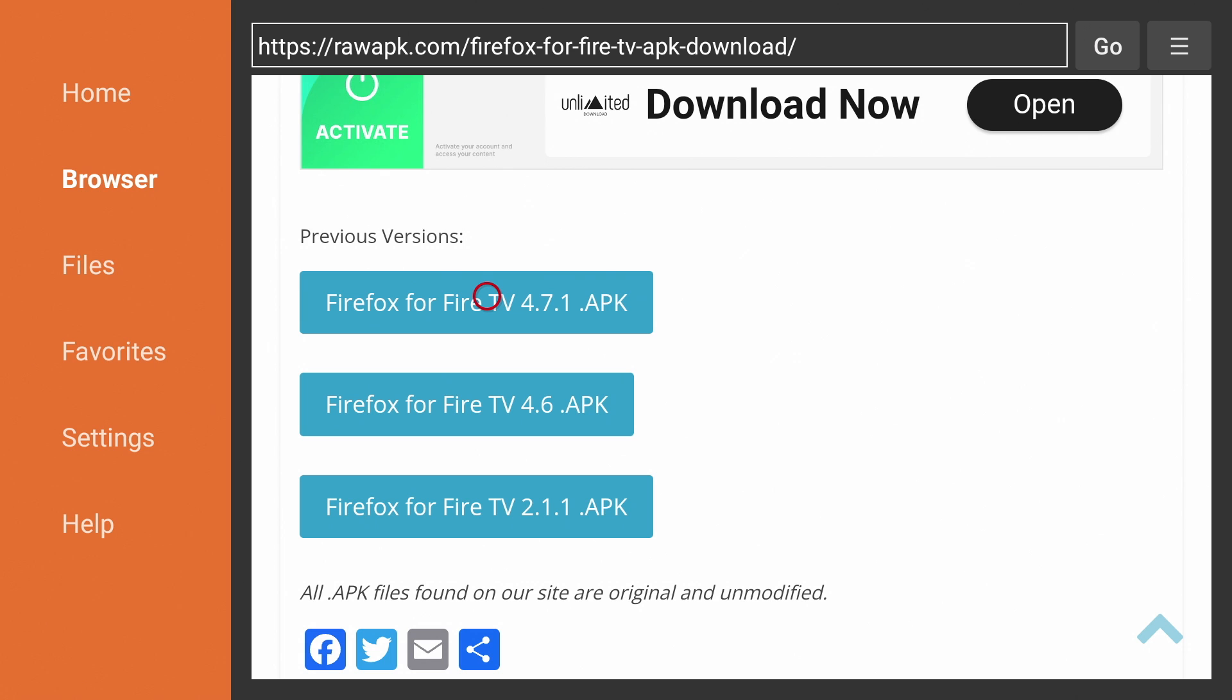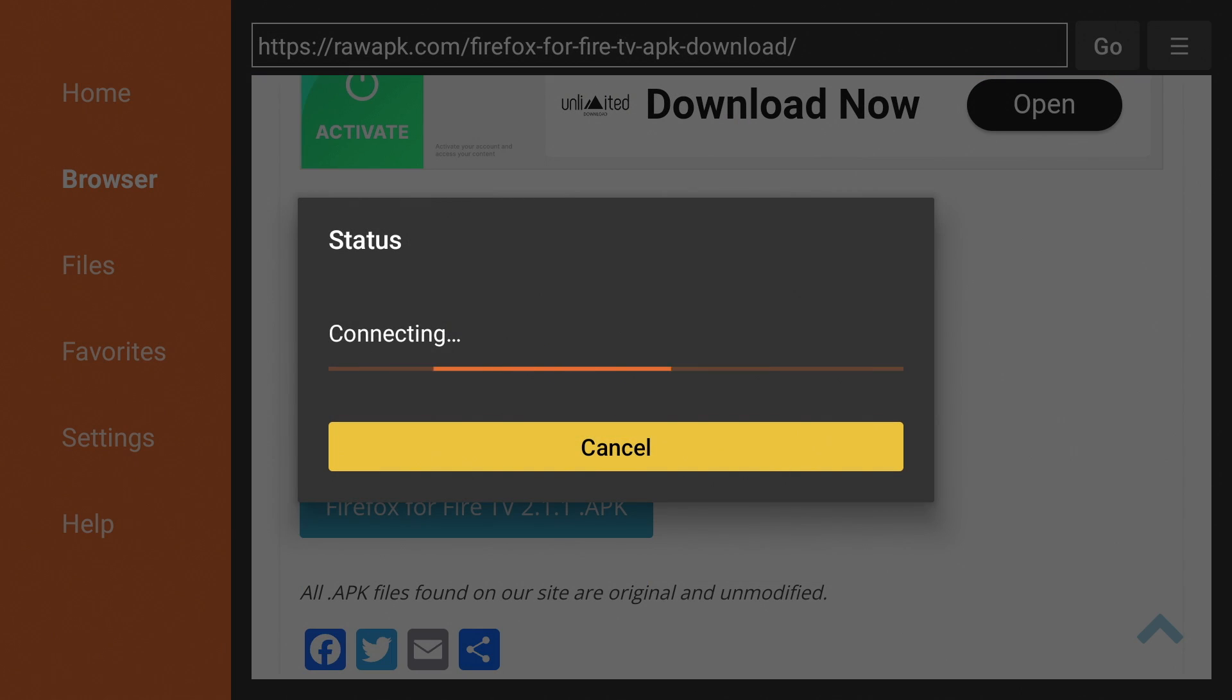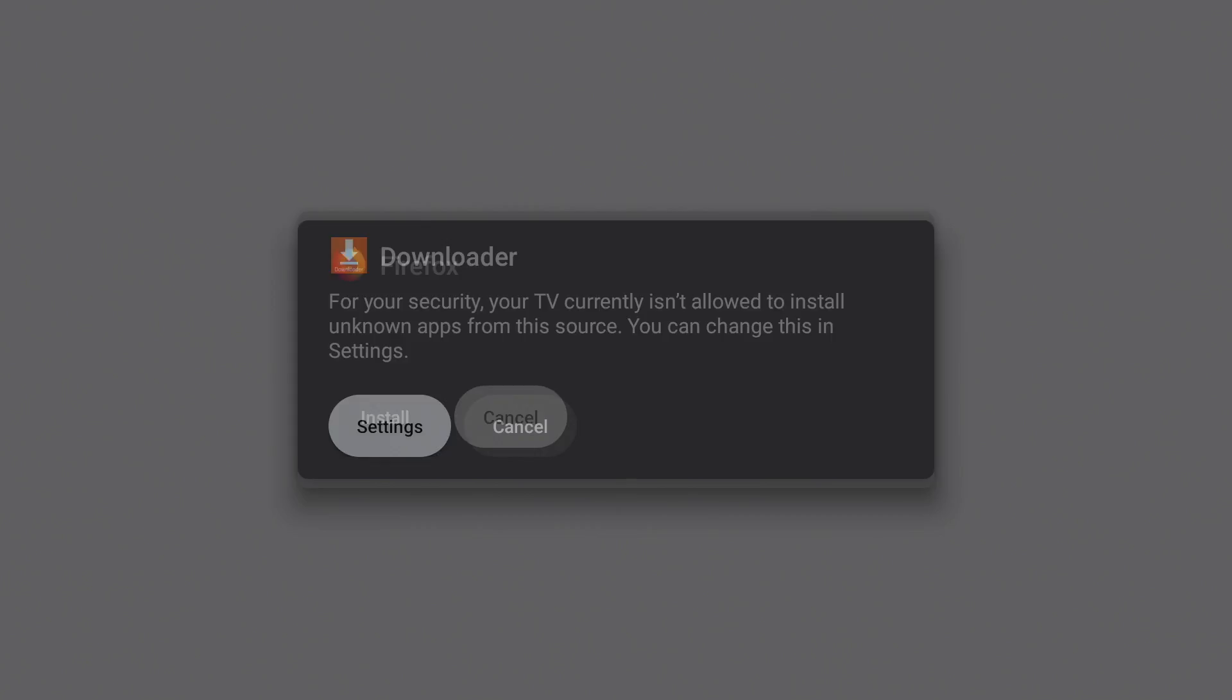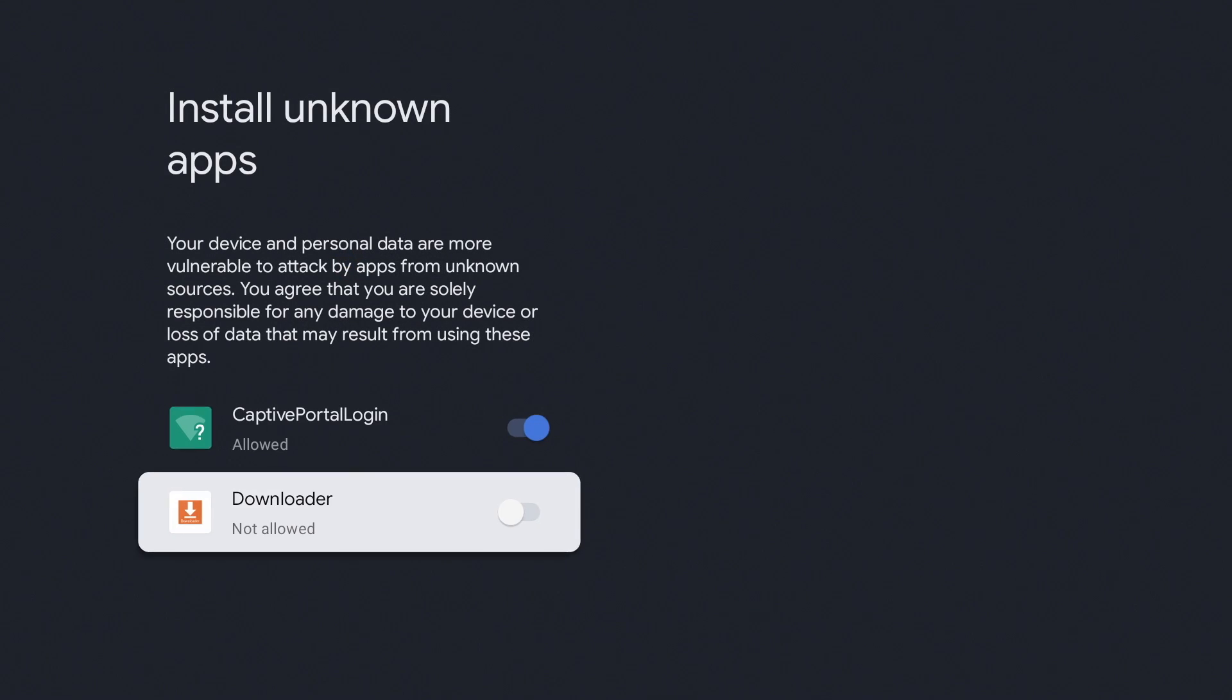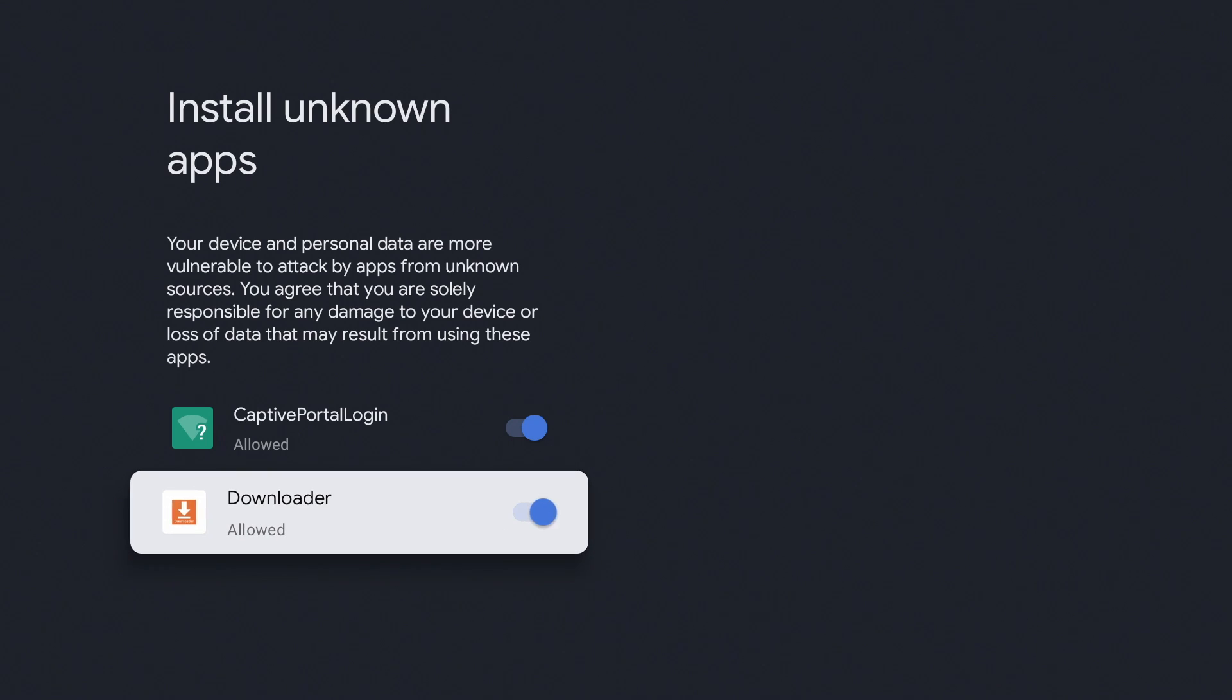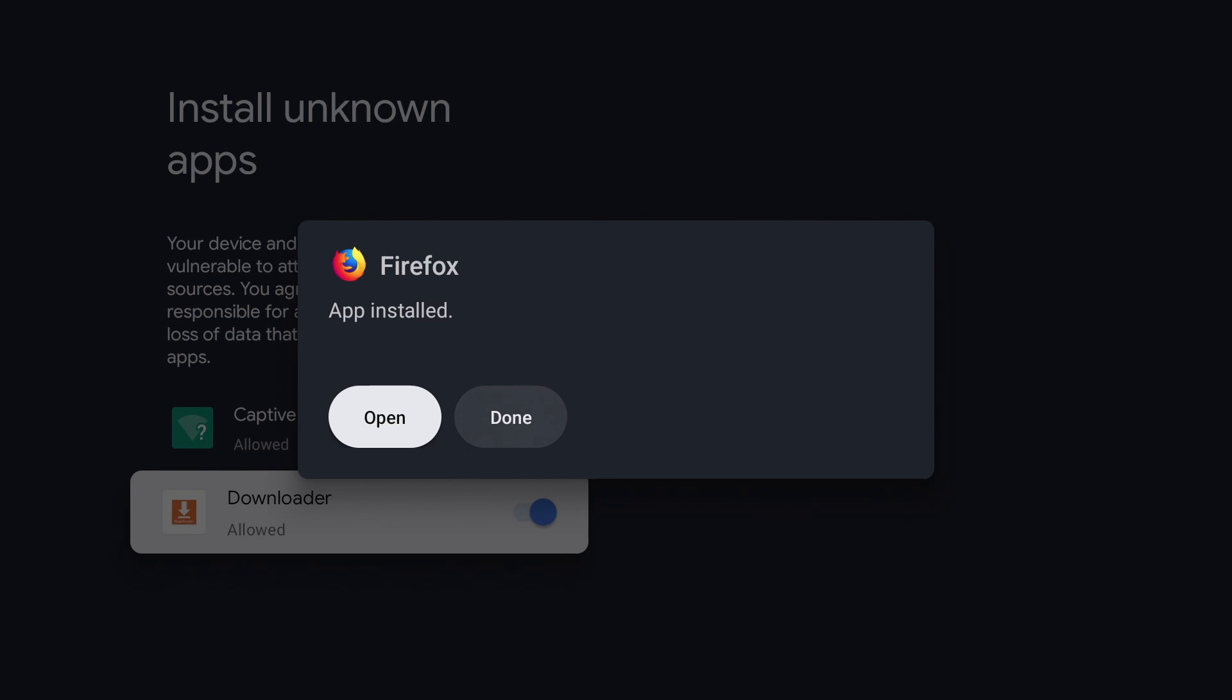So click the download link. Press settings and turn on install unknown apps for downloader. Now press install and then hit done.